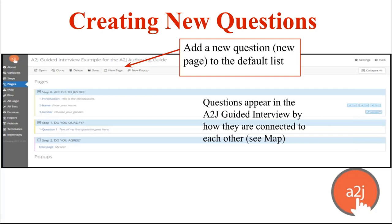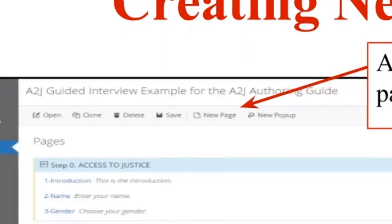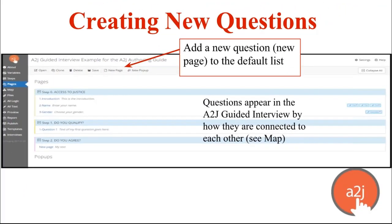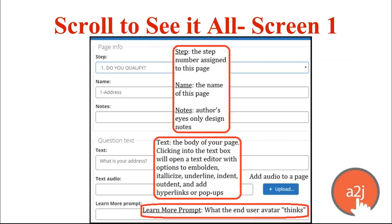You can add new pages from the Pages tab. If you double-click on any of the pages listed, you will be taken to the Question Design Editor. Questions appear in an A to J guided interview by how they're connected to each other — to see that, look at the Map tab. Questions here are listed by step and in alphanumeric order. By double-clicking on any question, it'll pop up the Question Design Editor. This is an example of what it looks like when you first open the Question Design Editor.